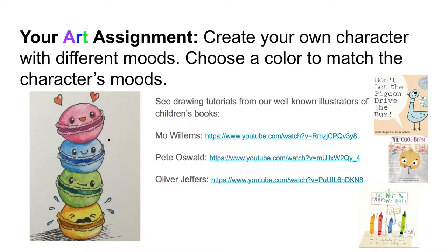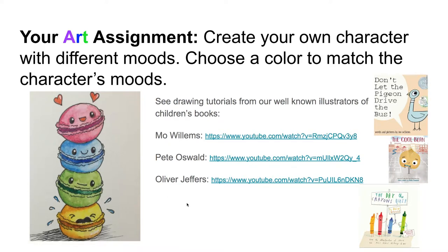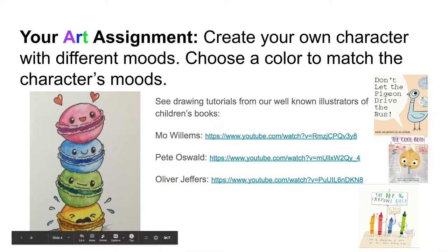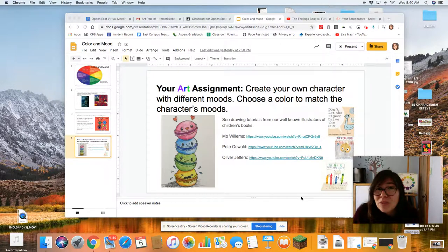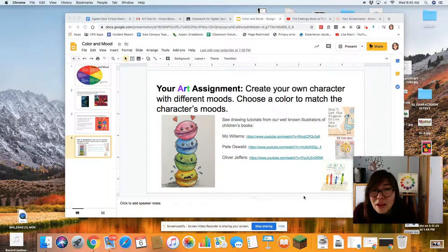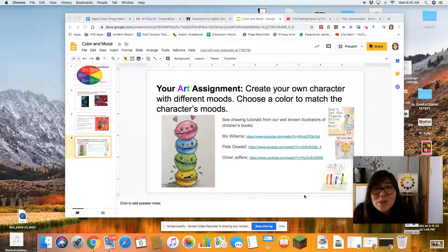Here is a little example of different characters with different expressions for you to look at as a model. I look forward to seeing all of your little characters of different moods. Please share them with me on the Google Classroom, or you can share them to my email at ltmccree@cps.edu. I hope you're having a wonderful day or evening, feeling happy and healthy with your family. I'll see you soon. Bye!